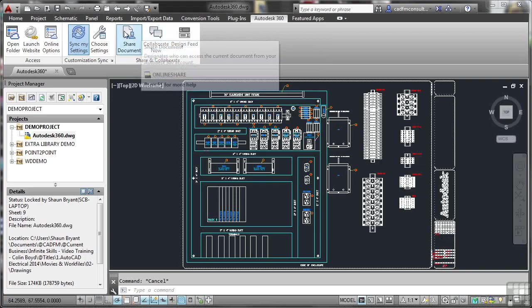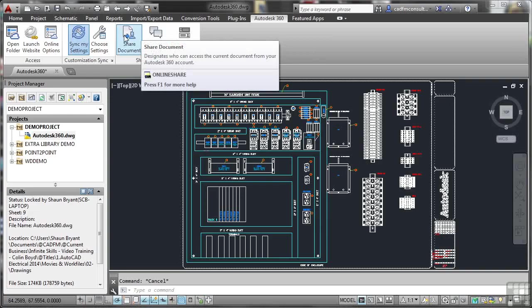If we look at share document here, you can designate who shares the document on your 360 account by way of putting in an email address, and they then get emailed permissions to your 360 account.